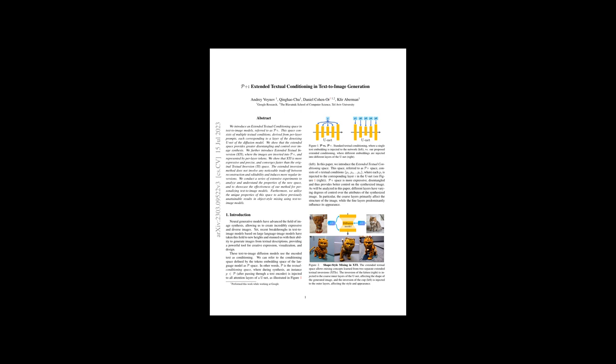The authors also present Extended Textual Inversion (XTI), an approach that enables images to be inverted into P+ space and represented by tokens at various layers, leading to more expressive, precise, and faster converging results compared to the original Textual Inversion (TI) space. XTI allows for high-quality reconstruction without sacrificing image editability and produces more consistent inversions. The paper provides an analysis and extensive experiments to understand the properties of P+ space, demonstrating its effectiveness for personalizing text-to-image models.